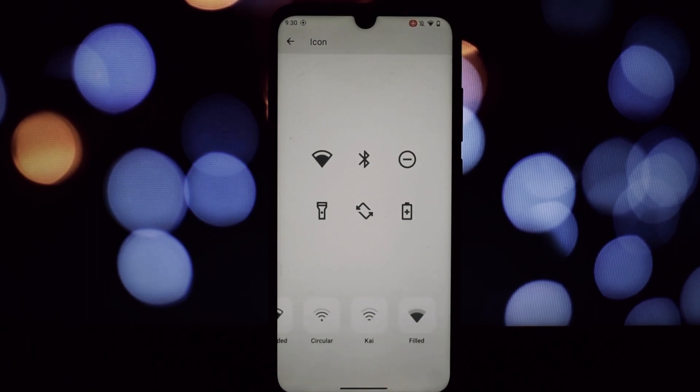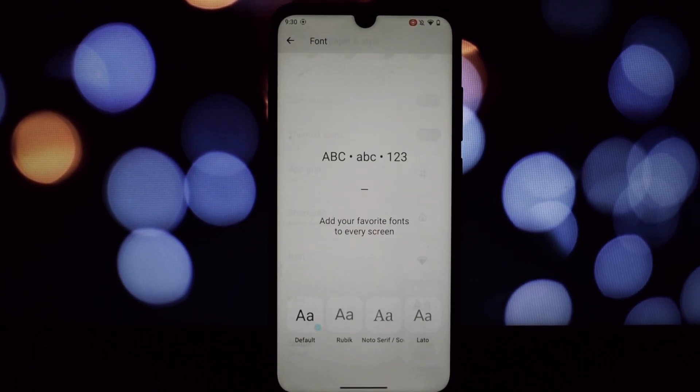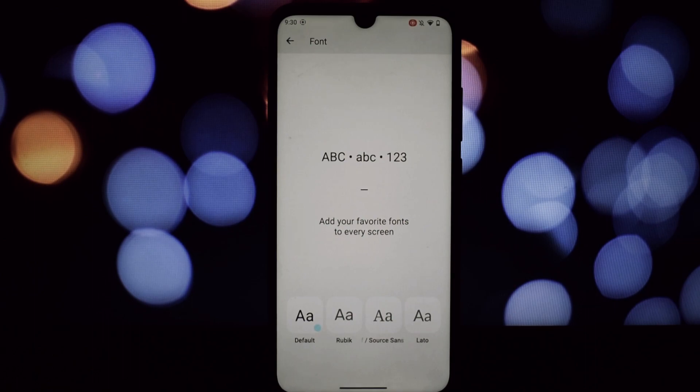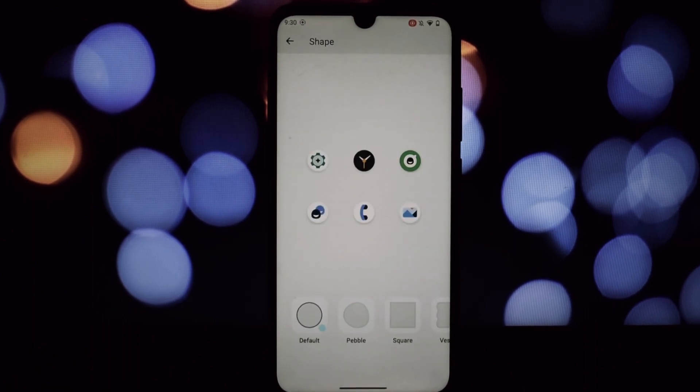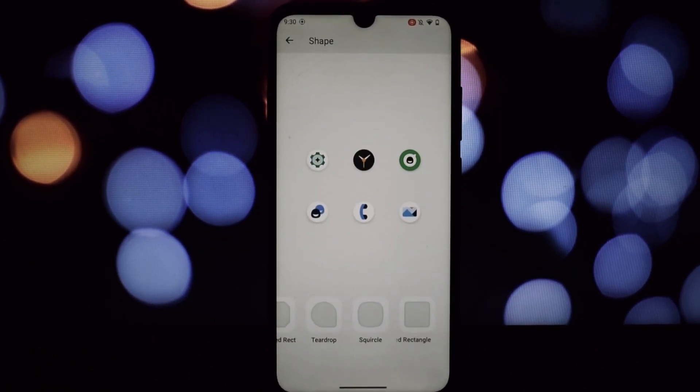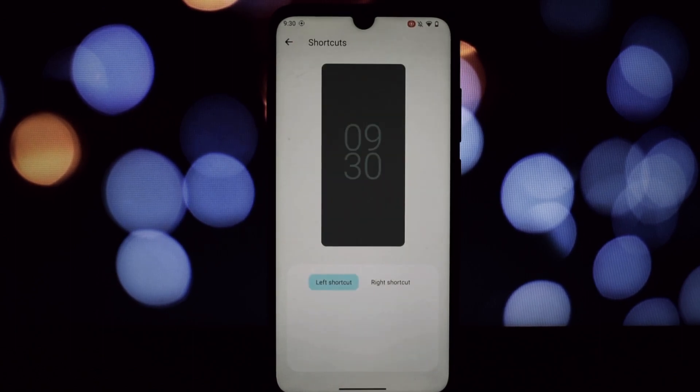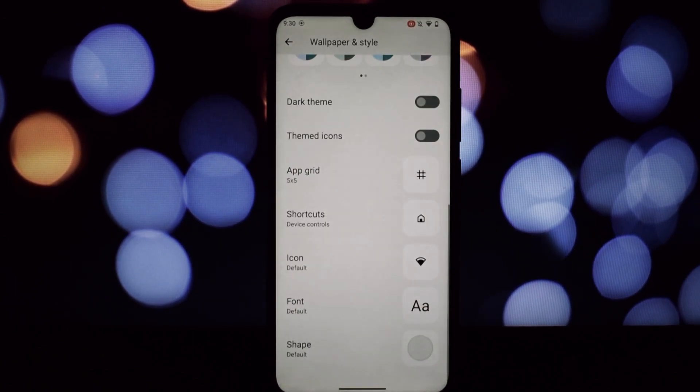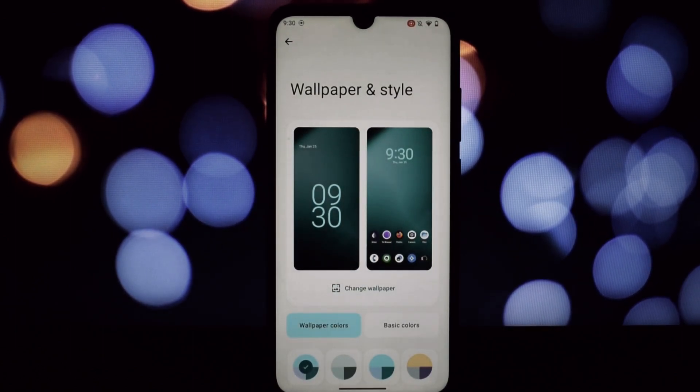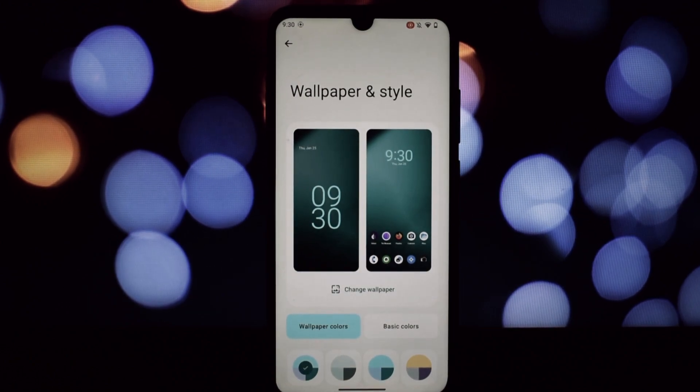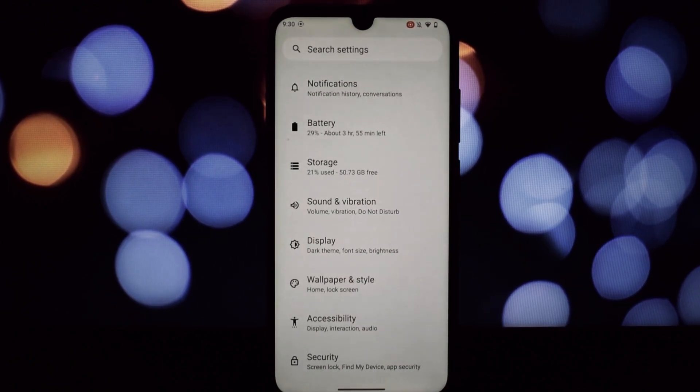Now let's address the elephant in the room: the aging hardware. While not a powerhouse, the Note 7 Pro handles LineageOS 20 surprisingly well. Daily tasks are a breeze, gaming is decent with some tweaks.